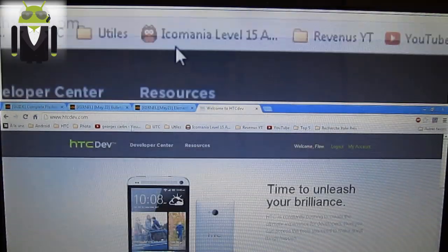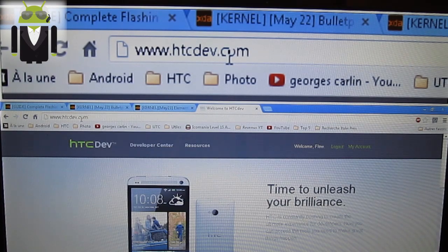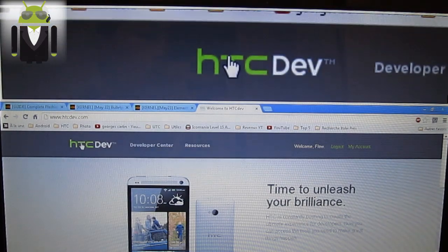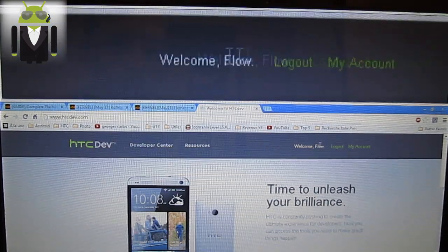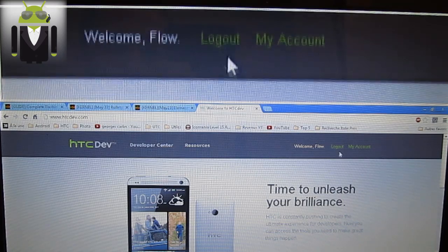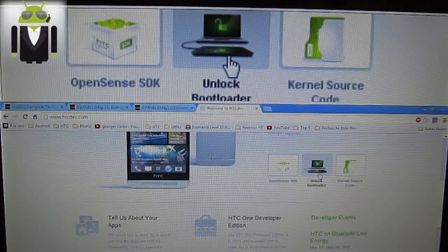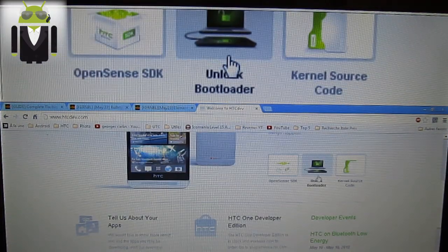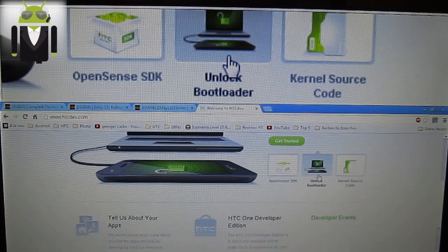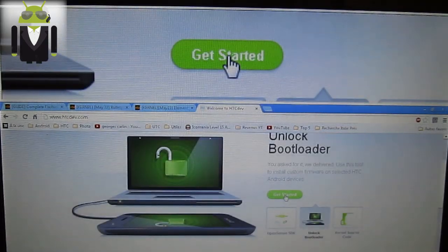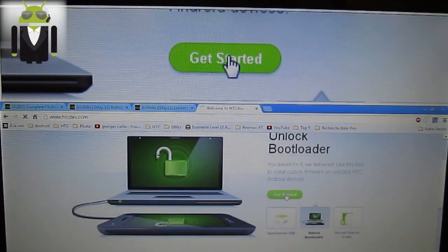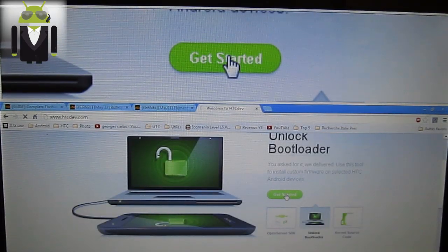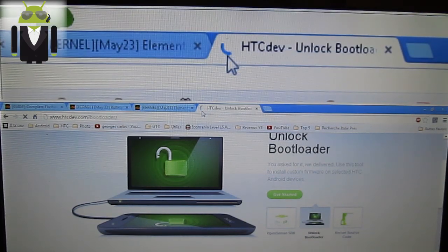You have to go on this website, this is HTCDev.com, HTC Dev website. You have to log in with your account. And you have to go on unlock bootloader to start. You click on get started. It's loading.